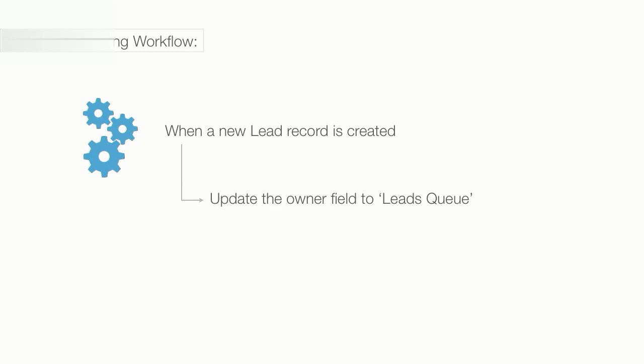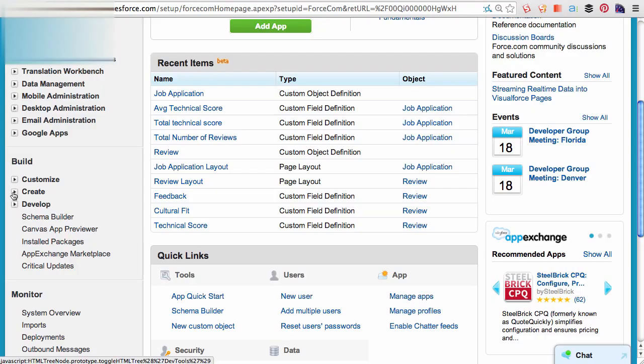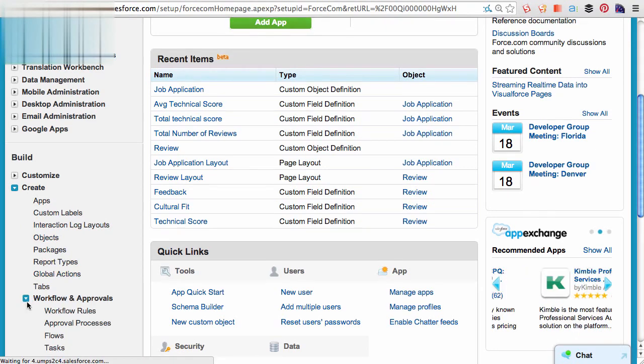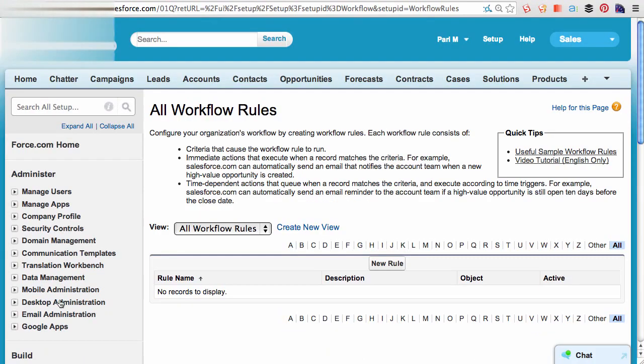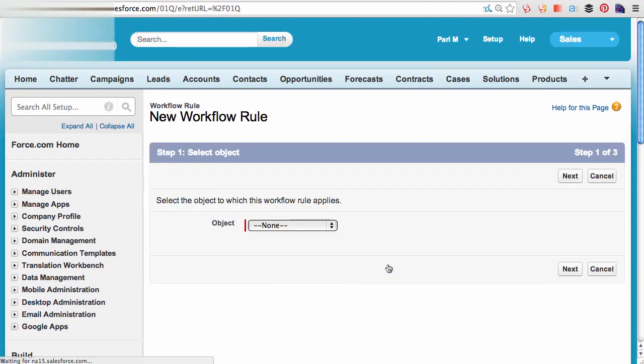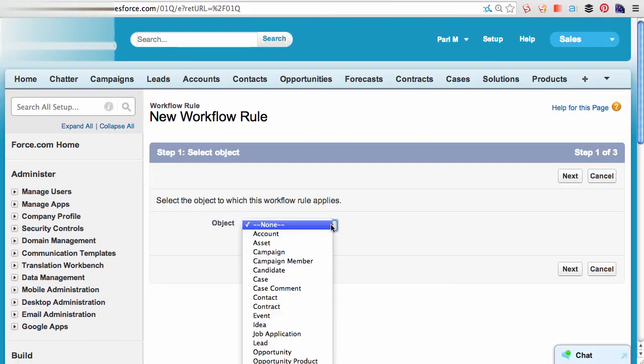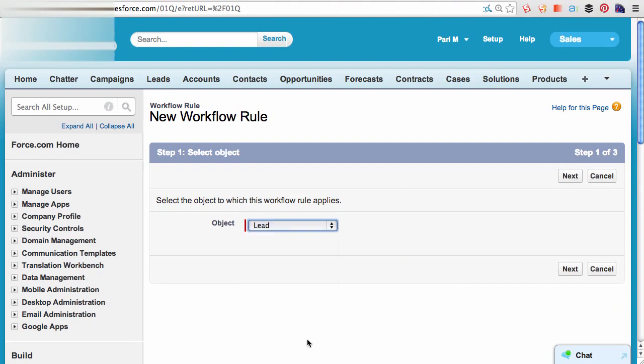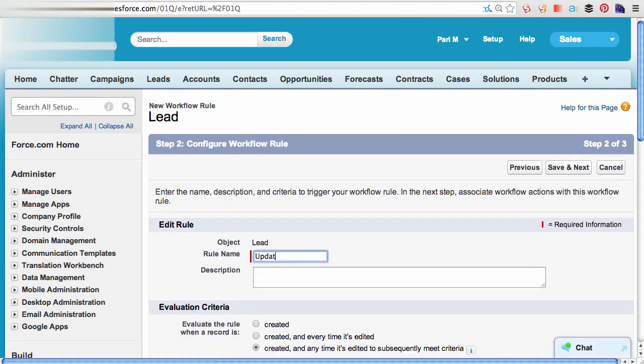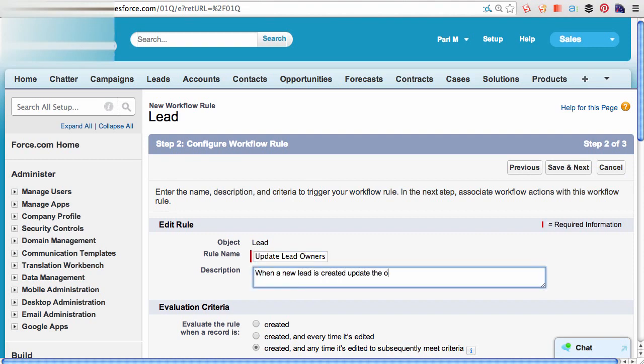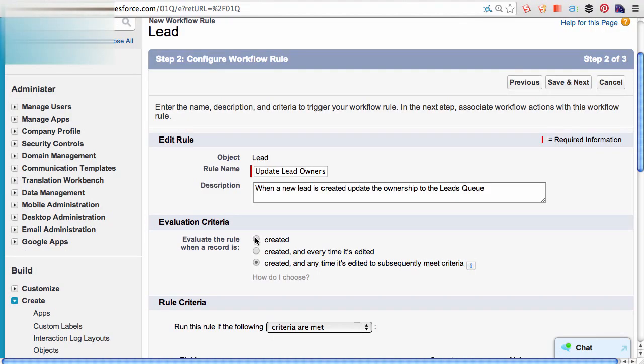To create a workflow, I can go to my setup, create workflows and approvals. And I would like to create a new rule on the leads object. I will call this updateLeadOwnership. When a new lead is created, update the ownership to the leads queue. And the evaluation criteria would be, when a record is created.